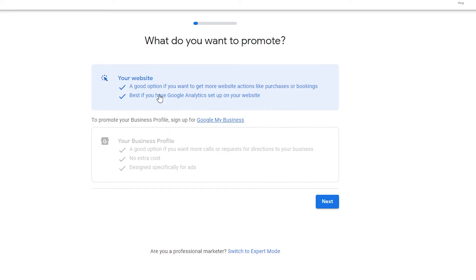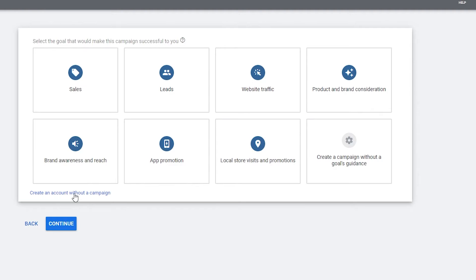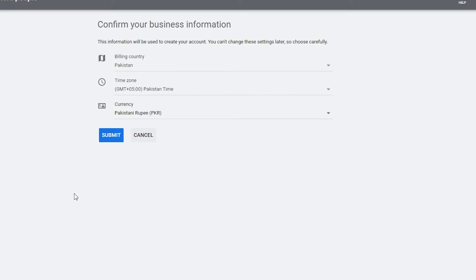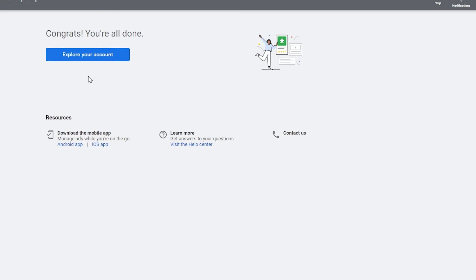When prompted, choose to promote your website or business profile and click Next. Since I already have an account, it's asking me to create a new campaign. Instead, switch to Expert Mode and choose to create an account without a campaign — campaigns are what cost money, so this way you can sign up for free.